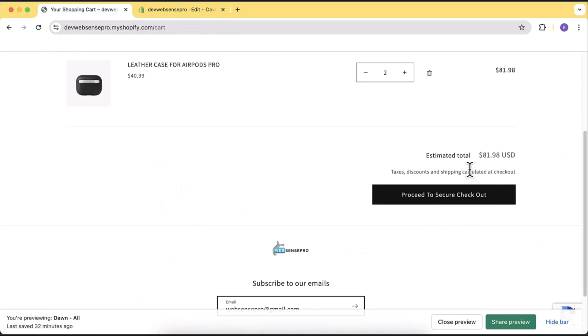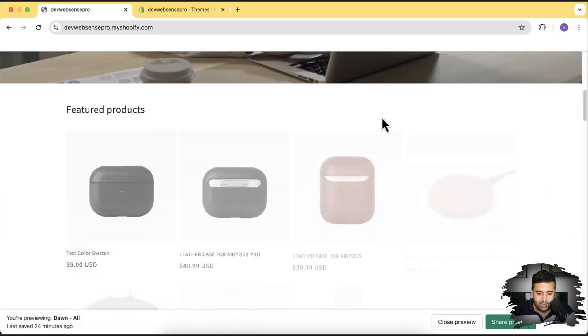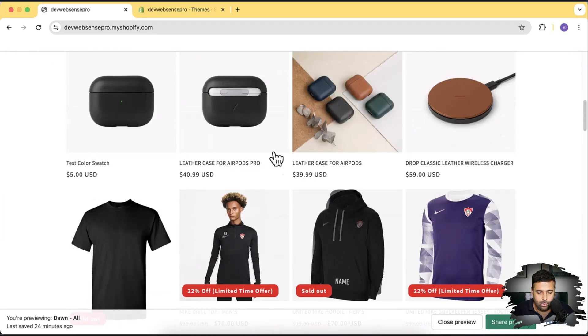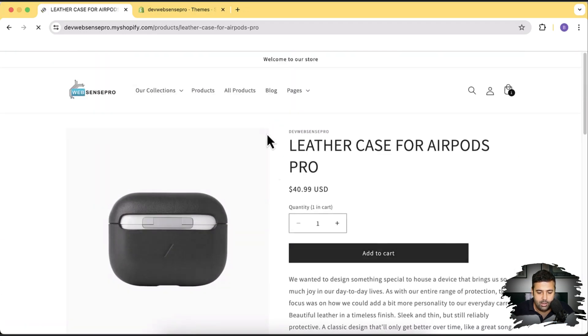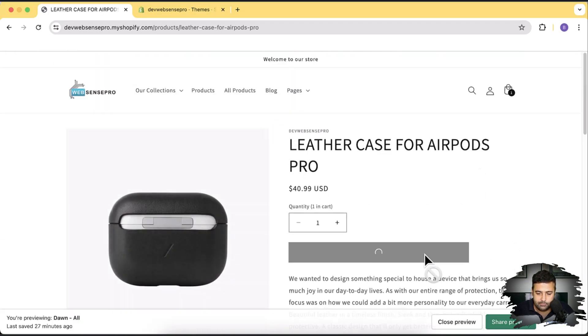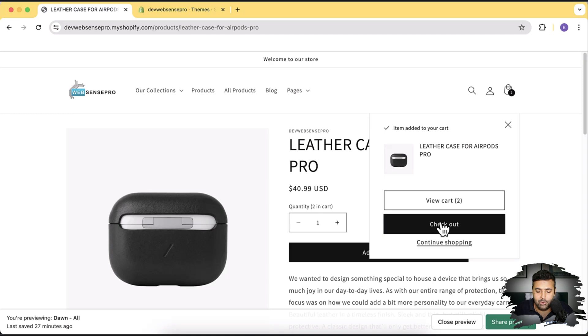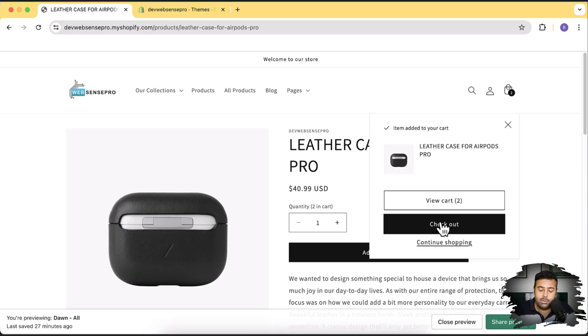So this video is for changing the checkout button text. By default it says checkout. So that's my development store and if I go to product and then click on add to cart you can see that it says checkout. Now what if you want to say proceed to secure checkout or if you want to say checkout now, you will be able to change the text of this checkout button after watching this video.